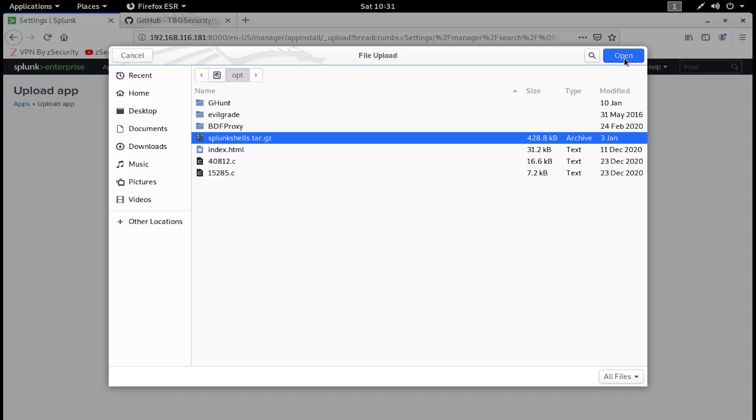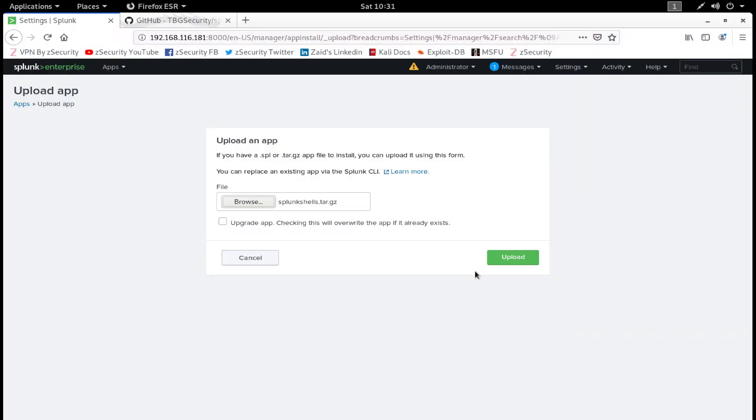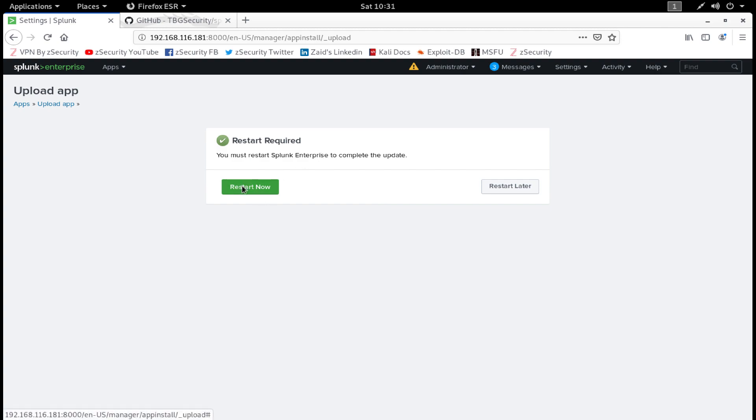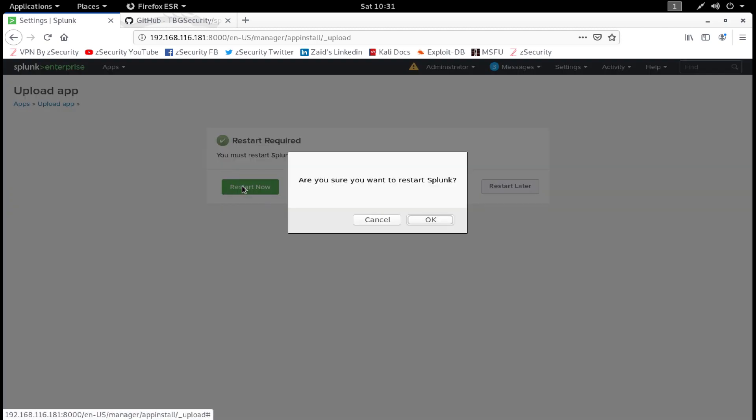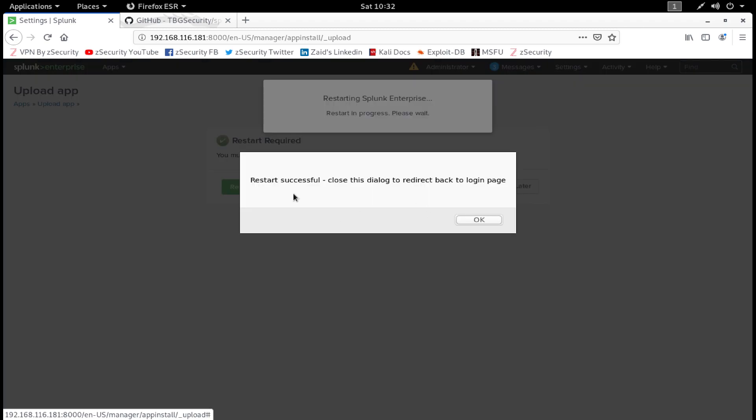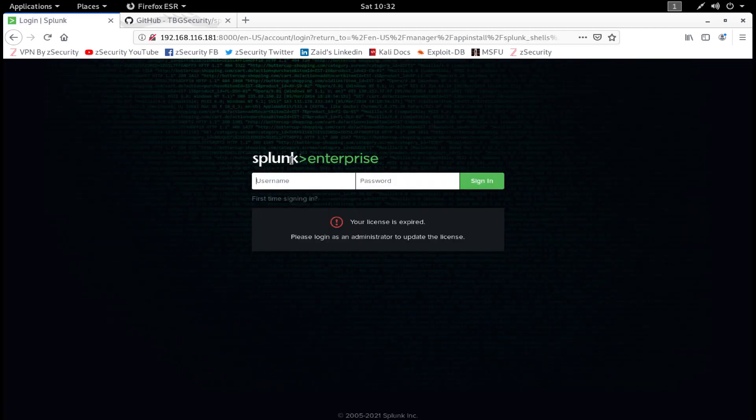I have it in the opt directory. Just click on Open and click on Upload. Now it says you must restart Splunk Enterprise to complete the update. Click on Restart Now and click on OK, and we will wait for the Splunk web app to restart.